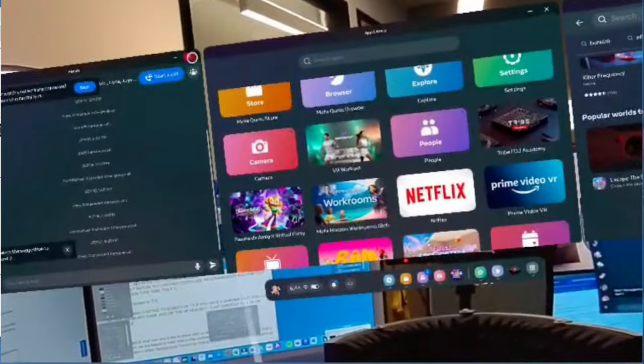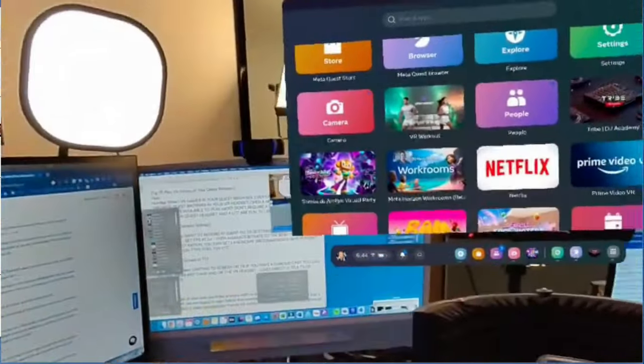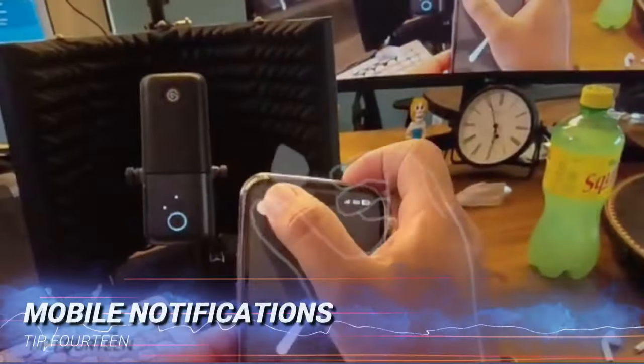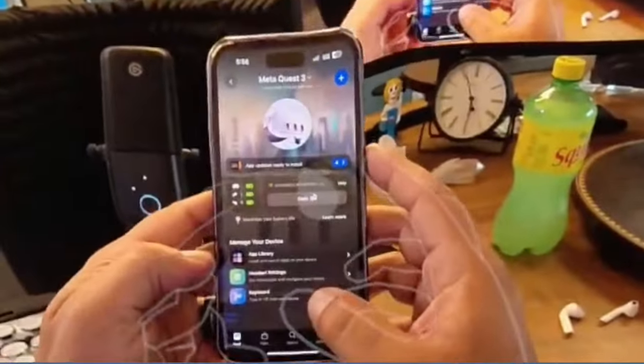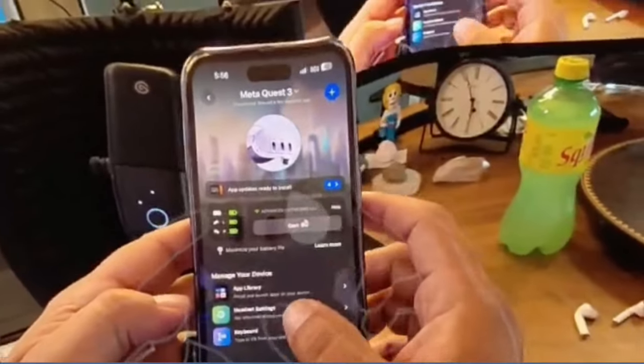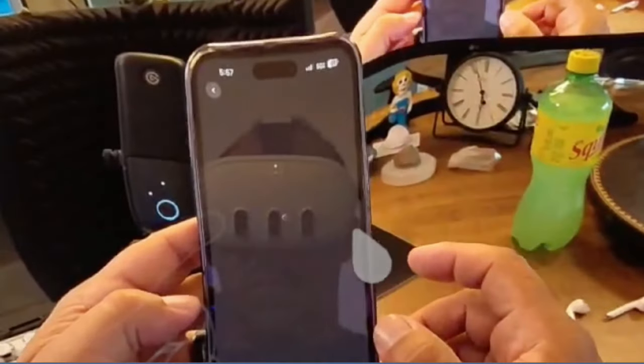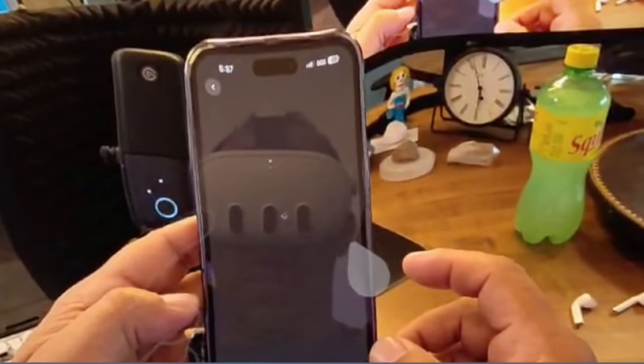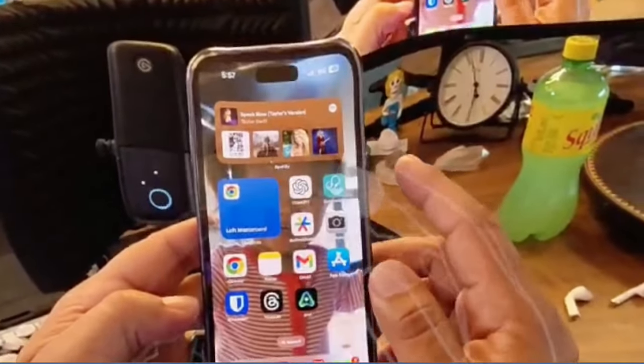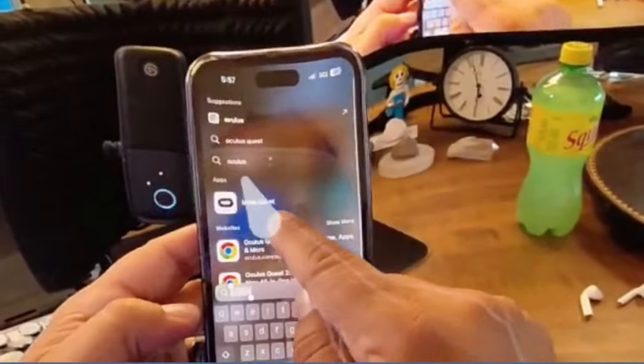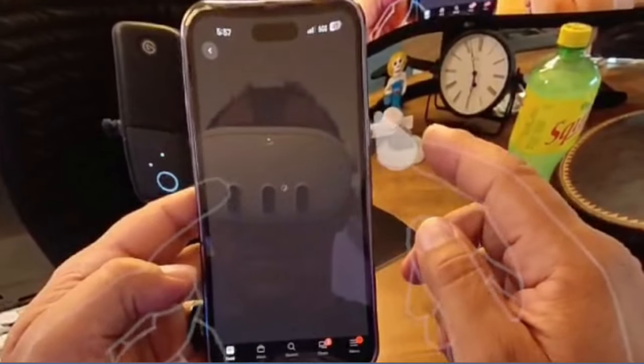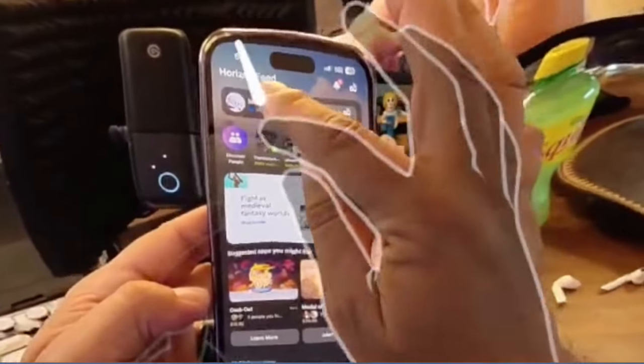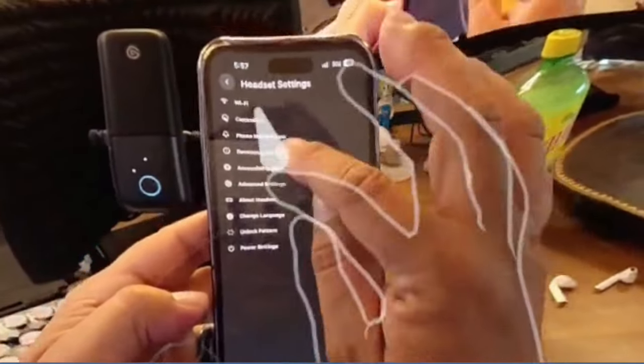Tip 14 is going to be the notifications from your phone into your headset. Yes, we can read our mobile device with our headset on, which pass-through makes really nice on the Quest 3, but your mobile device can do that as well by just giving you the notifications directly into your Meta Quest 3. Now to do that, you are going to need the mobile Meta Quest app on your device, and you're going to go into Settings on the headset of that application, then Notifications, and follow the wizard to show you your phone notifications directly in your VR headset.